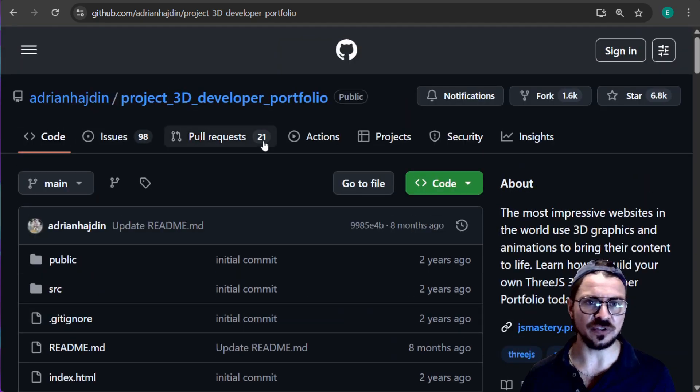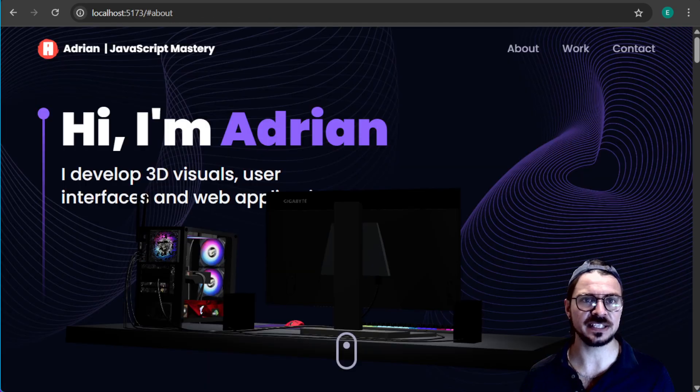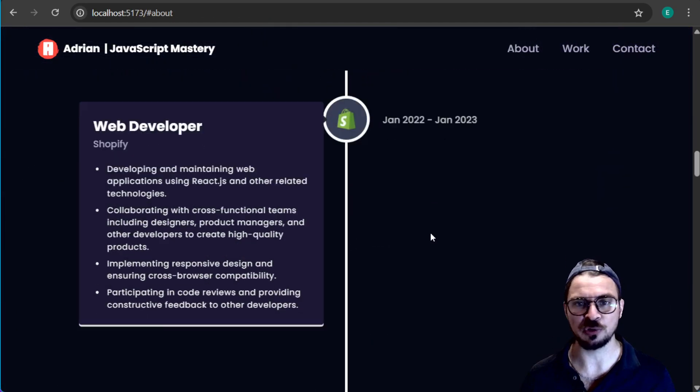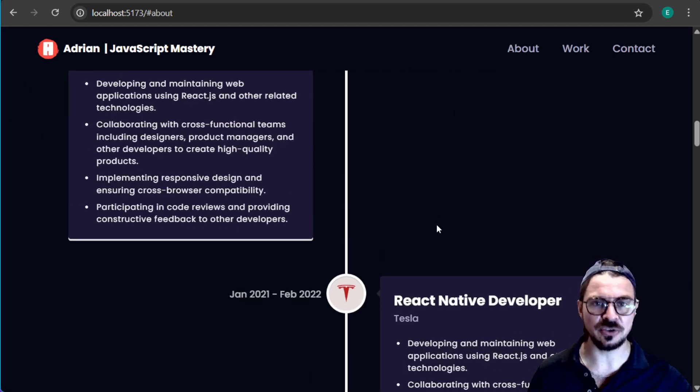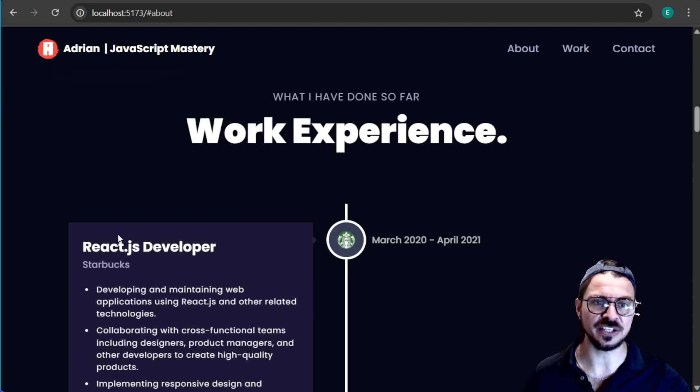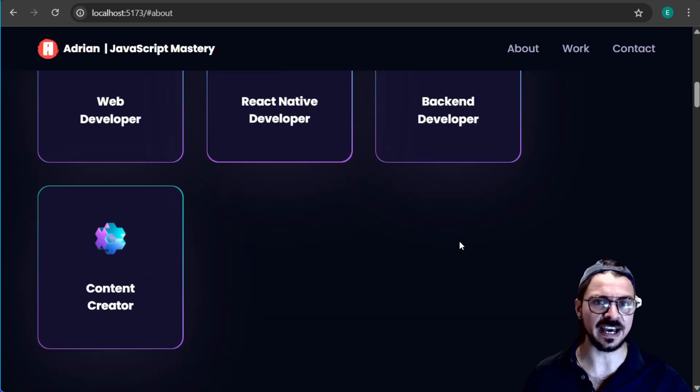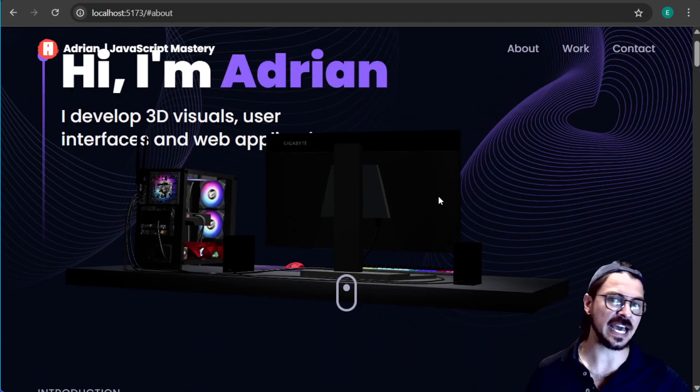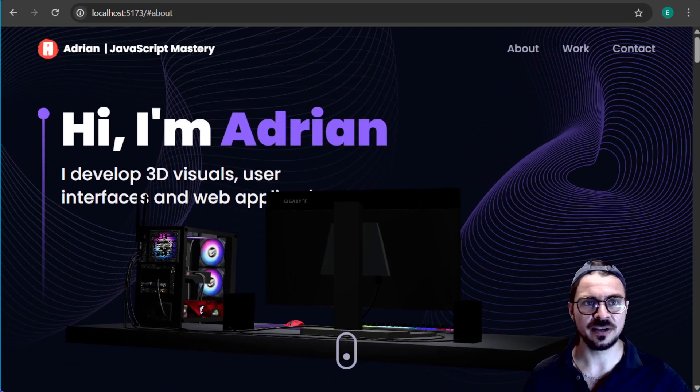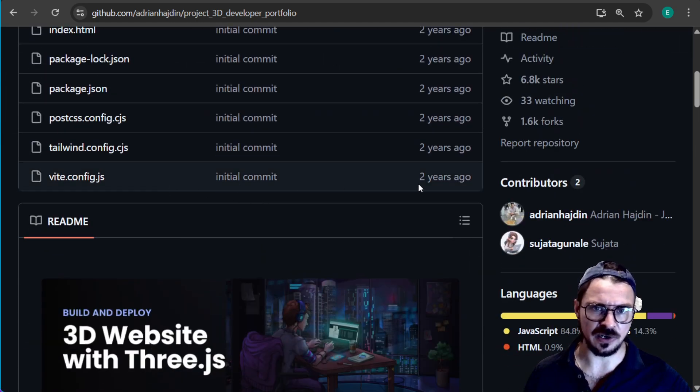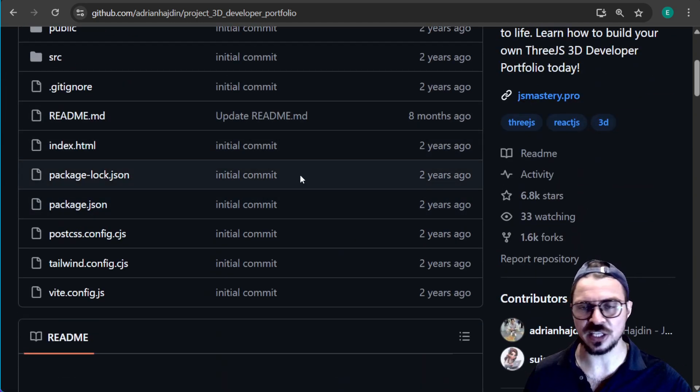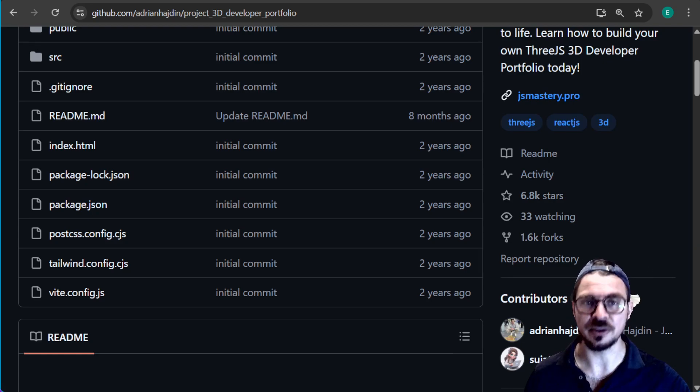So today I'm going to show you this project here by Adrian. It is essentially a website for your portfolio. The idea being you could download these files and change these jobs to whatever jobs you've had, and then now you have this fancy website. The question is how can you do that? Here are all the files, but how would you actually get these files onto your computer and run them?